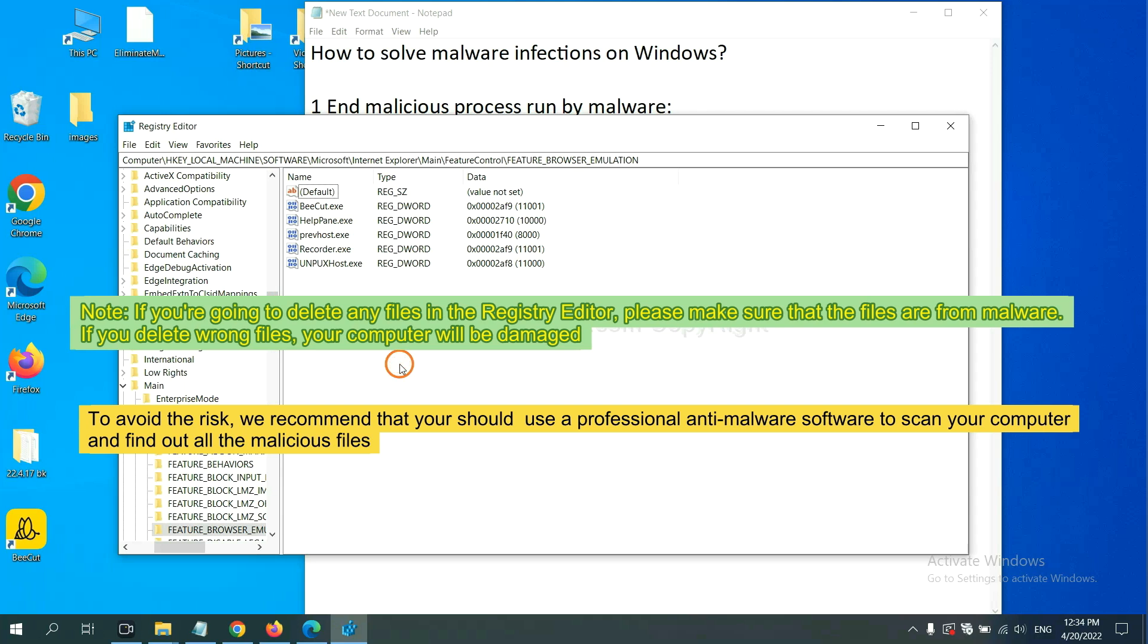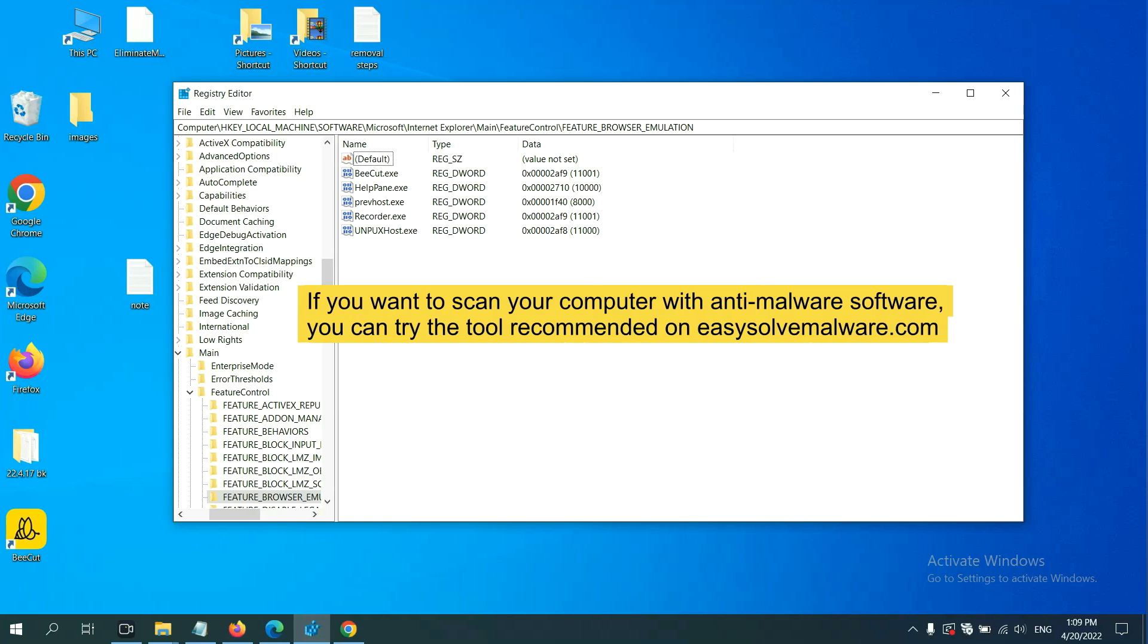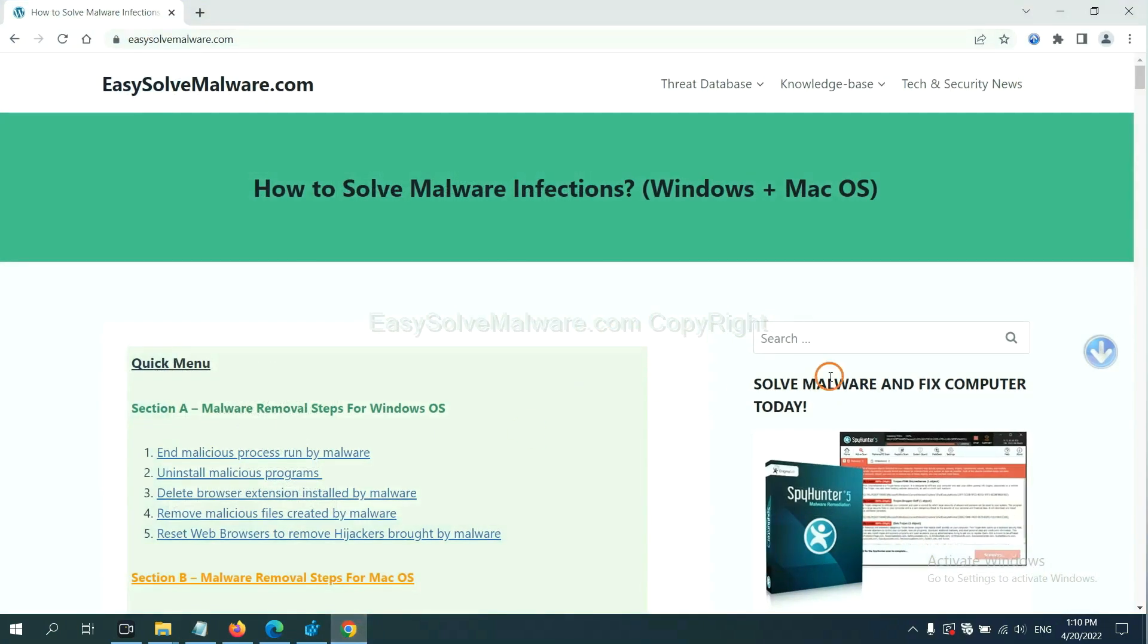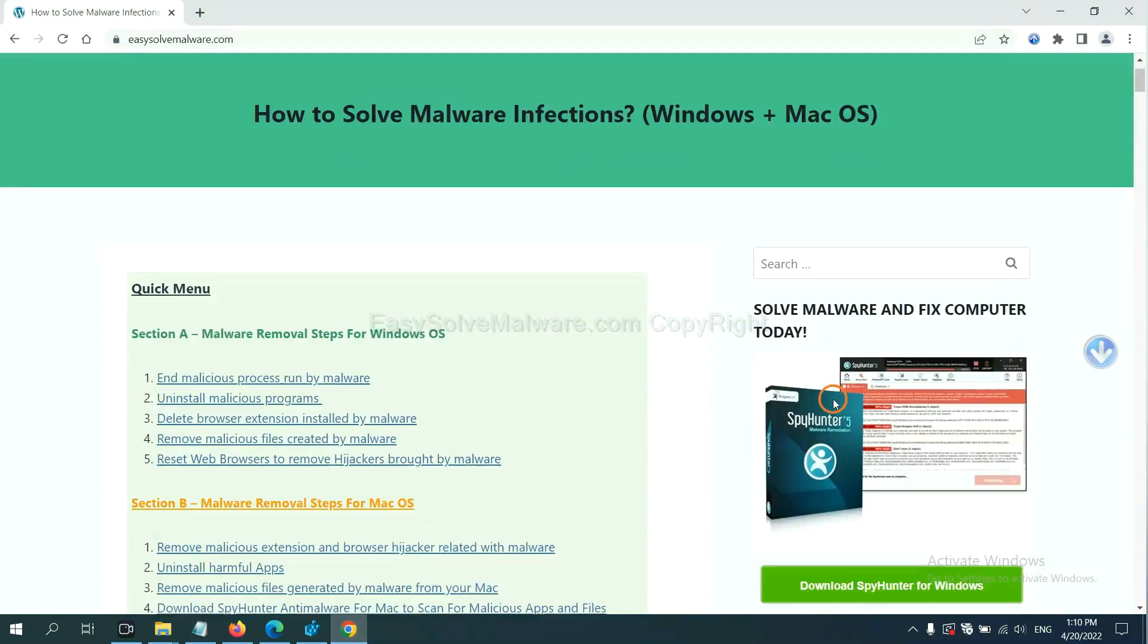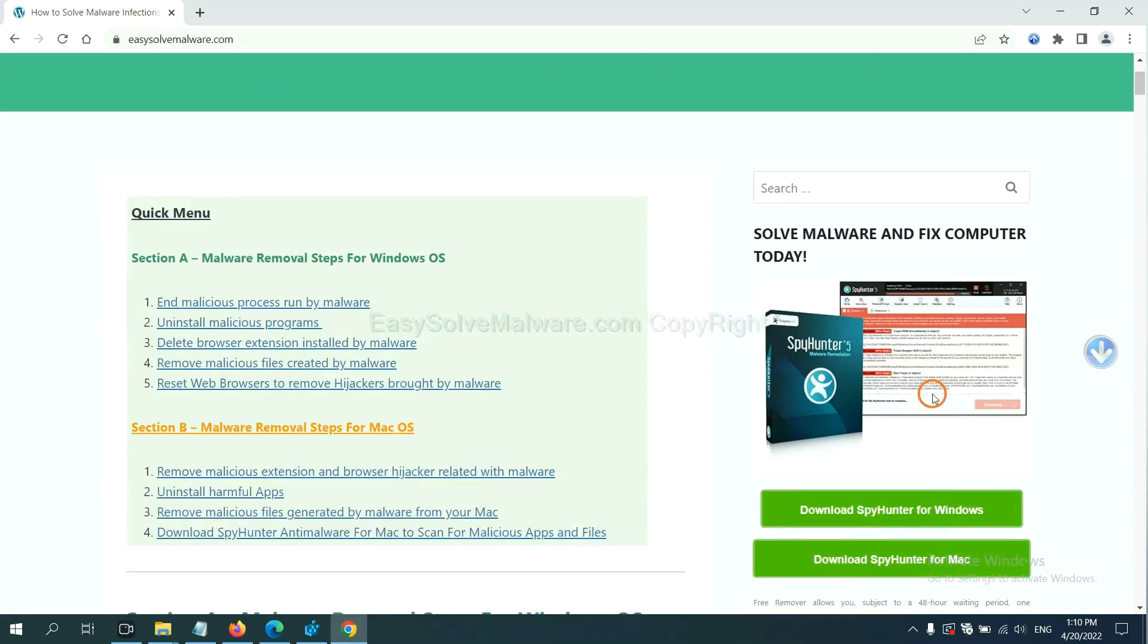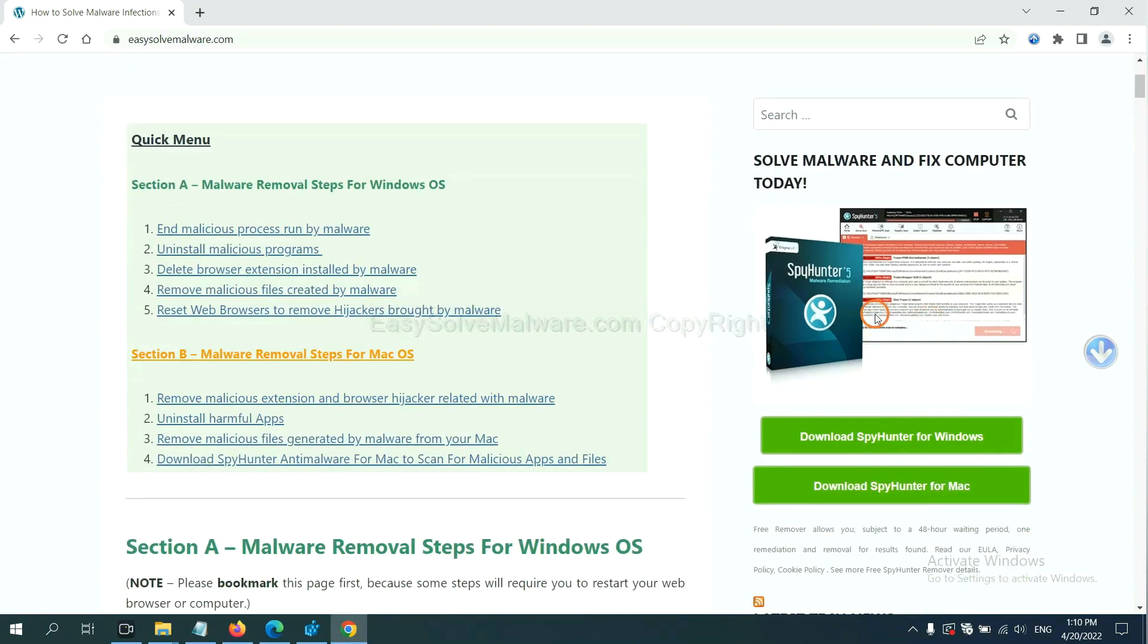To avoid the risk, we recommend that you should use a professional anti-malware software to scan your computer and find out all the malicious files. If you want to scan your computer with anti-malware software, you can try the SpyHunter 5 from our website, EasySolveMalware.com. SpyHunter 5 is one of the most professional anti-malware. Download it here.